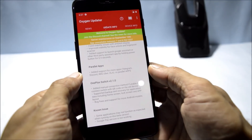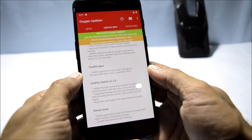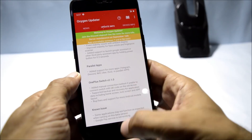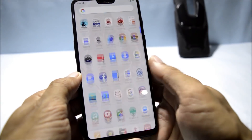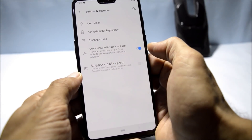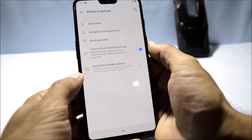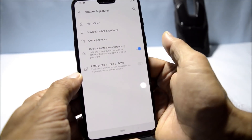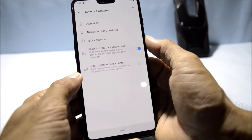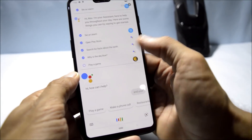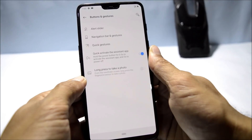Next, added support to launch Google Assistant or a third-party assistant app by holding the power button. You can find this in Settings > Buttons and Gestures, where there's a new option 'Quick activate the assistant app,' which says hold the power button for 0.5 seconds to activate. I've already enabled it — and here you can see Google Assistant pops up.